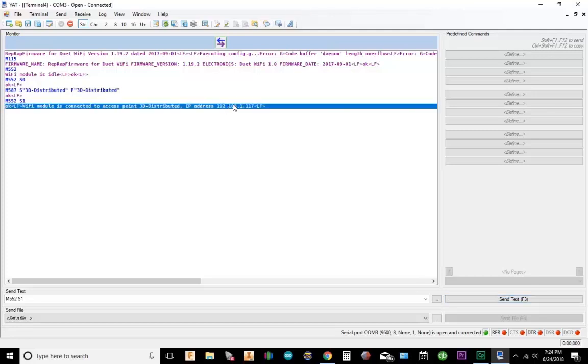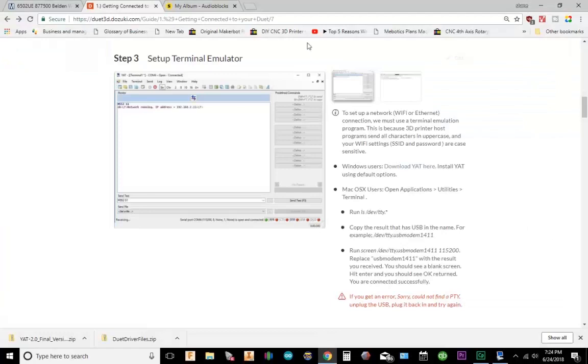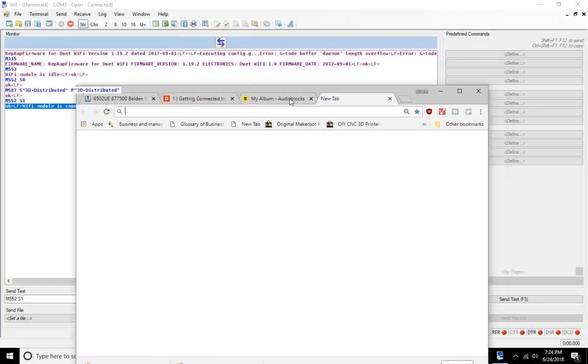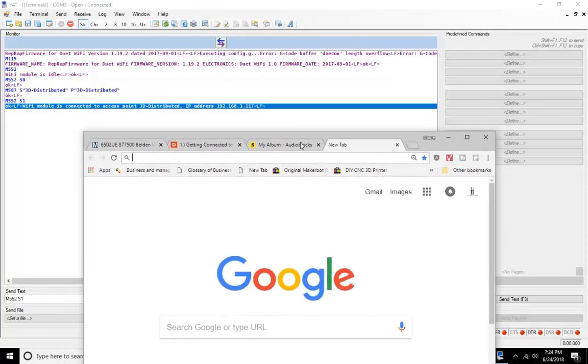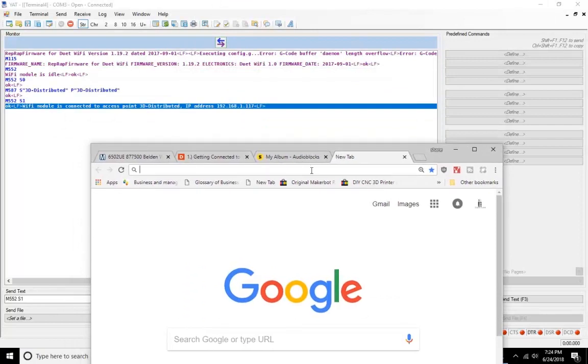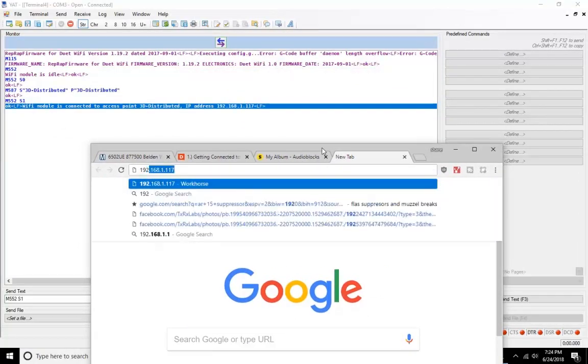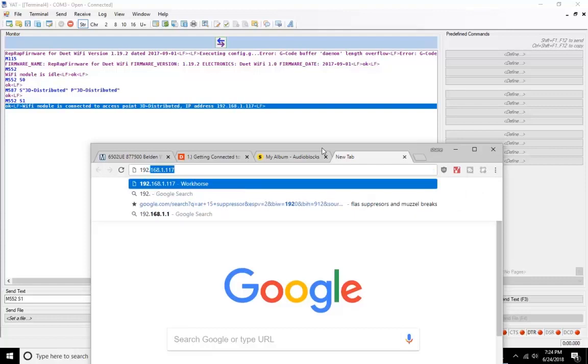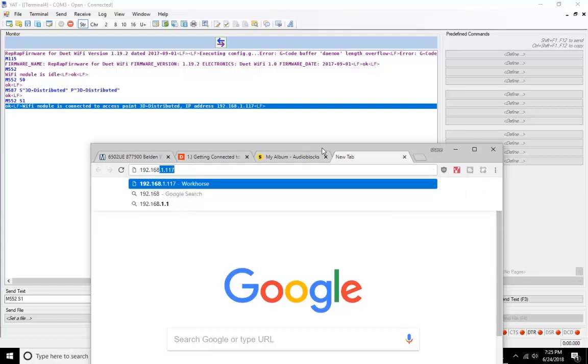Alright, so now notice it gives you this IP address. So what you want to do in your internet browser, and this will work on any modern internet browser, is you want to go to 192.168.1.117.